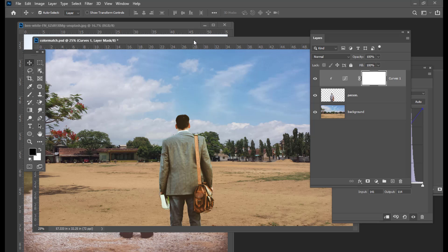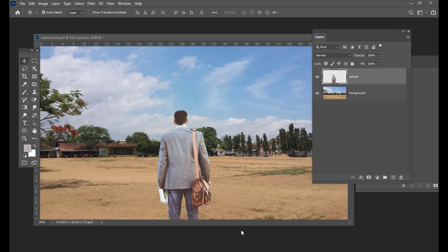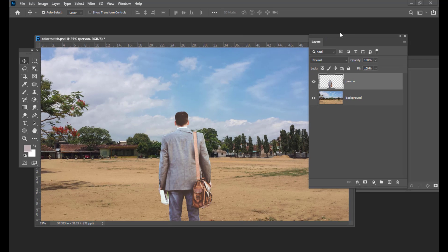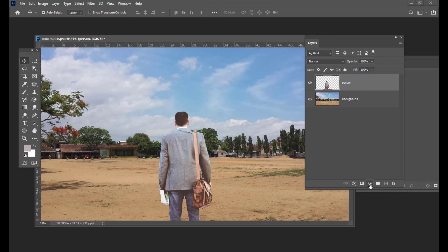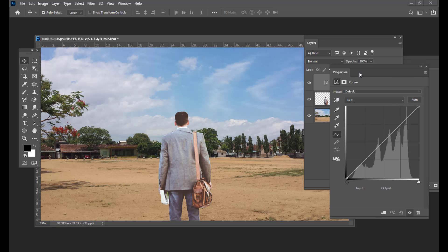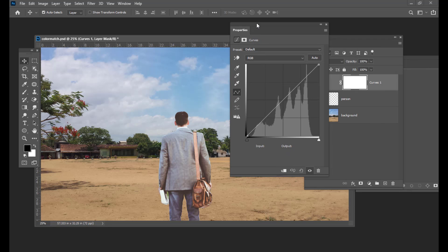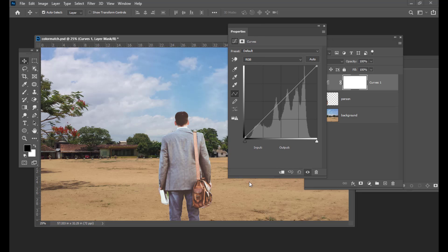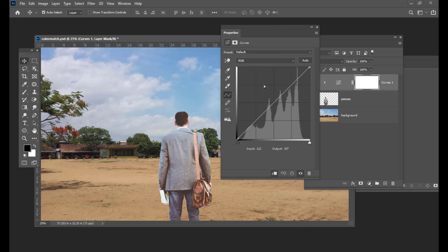Now let us see the next method of color matching. I have taken the same image; if you want you can take some other image, but we only need the procedure here. What I will be doing is creating a Curves adjustment layer. Simply at the bottom of your Layers panel, just click on this button and here we have the Curves option. The first important thing we will do is make it into a clipping mask, because it should only affect the person layer. Simply click on this option and it will make it into a clipping mask — whatever changes you do in Curves will affect only the person's layer.